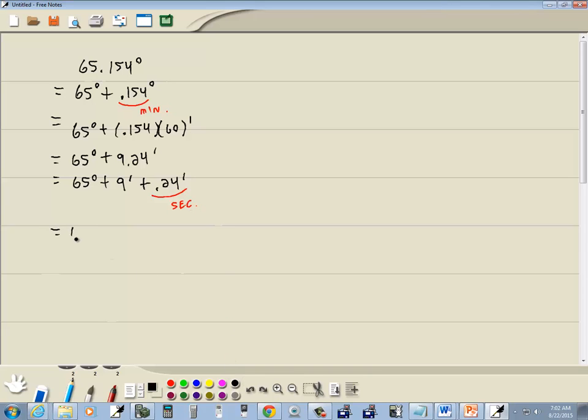So we're going to have 65 degrees plus 9 minutes plus... And how you switch from minutes to seconds is you multiply by 60. So we take 0.24 times 60, and this switches to seconds.